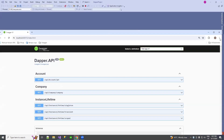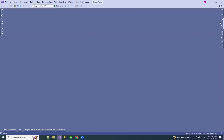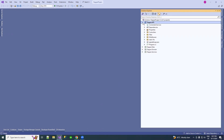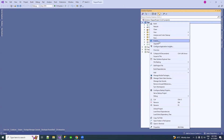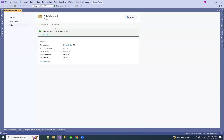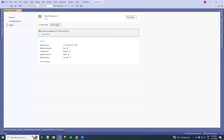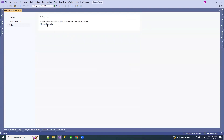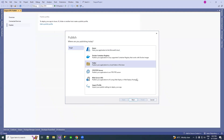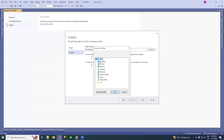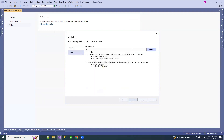First, let's publish the application to a folder. I've already created one, let me delete it and create a new one. I'm adding a publish profile — select the folder, click Next, browse to a location, and store it wherever you prefer. I'm storing it under a 'Published Code' folder.